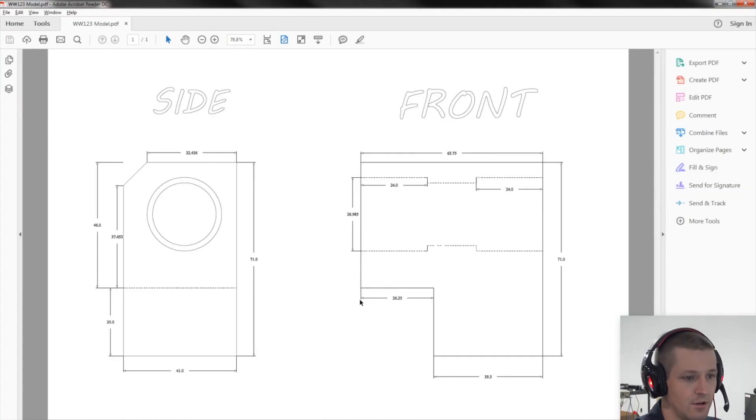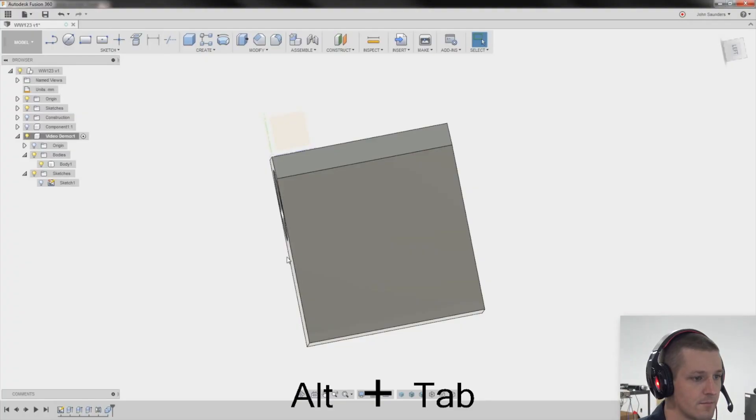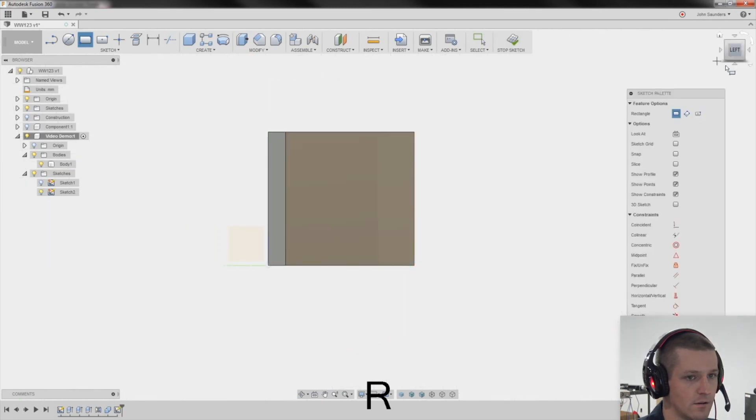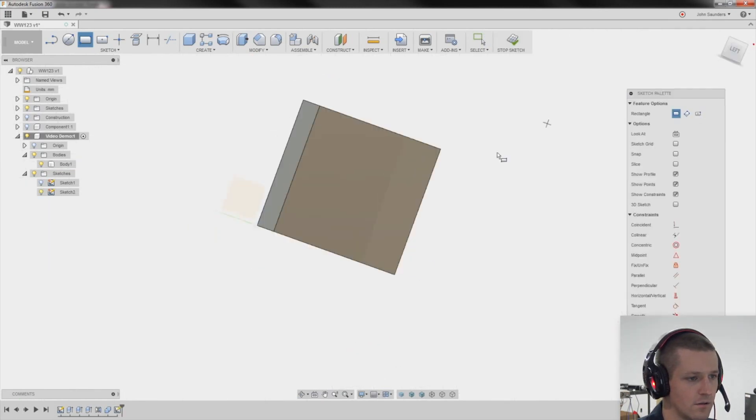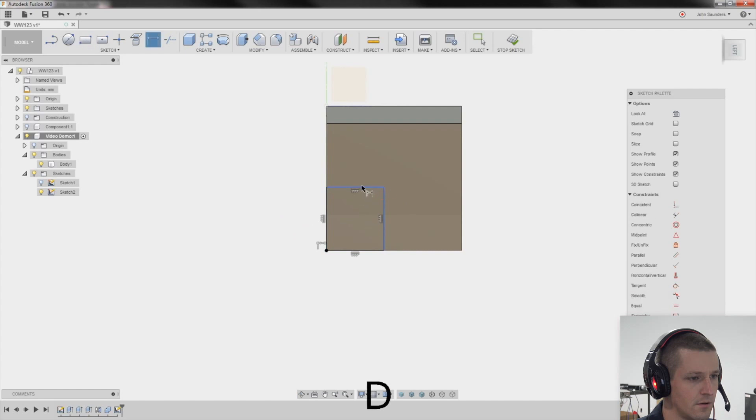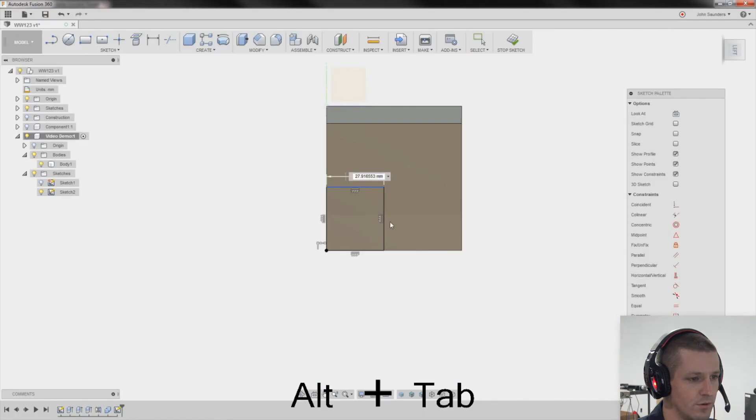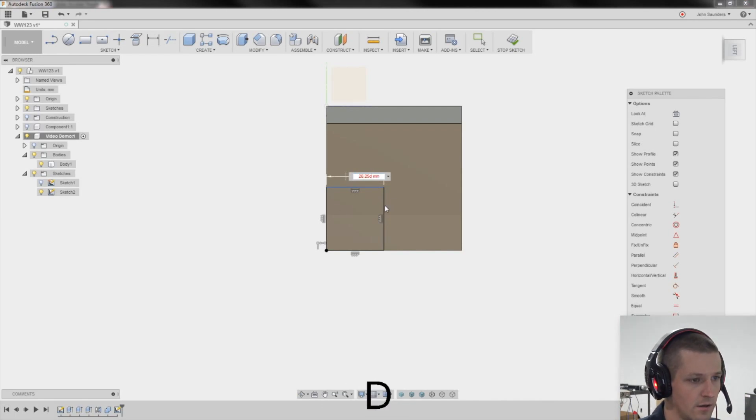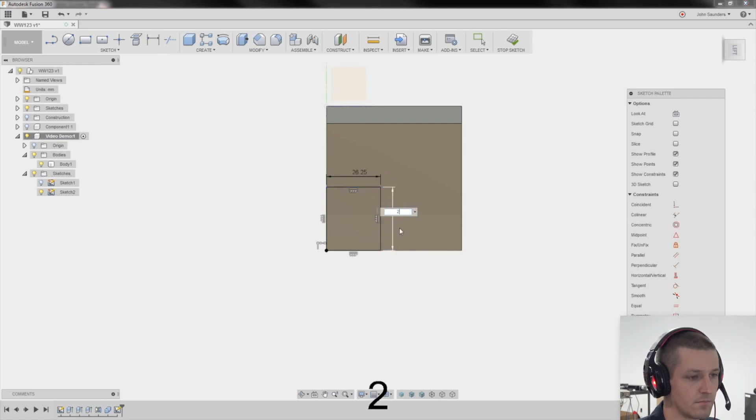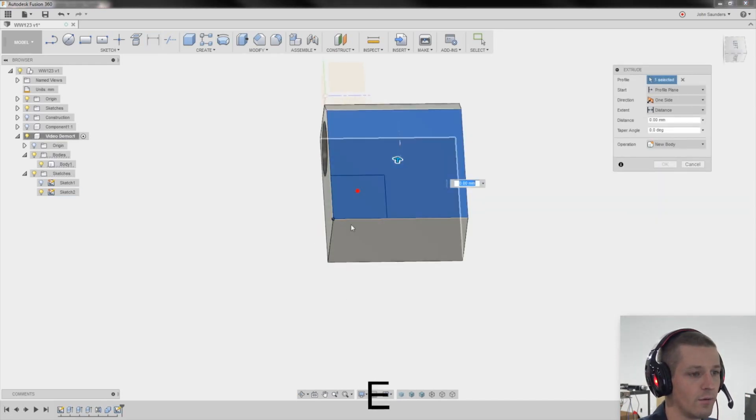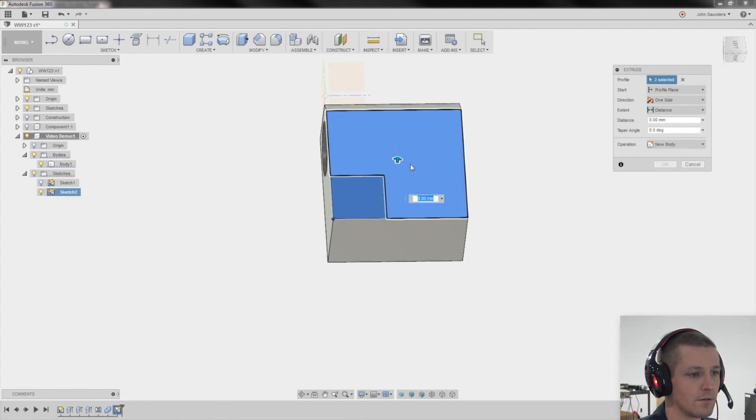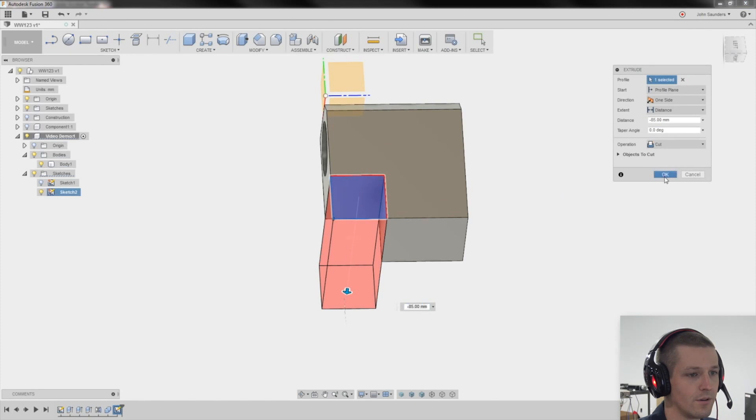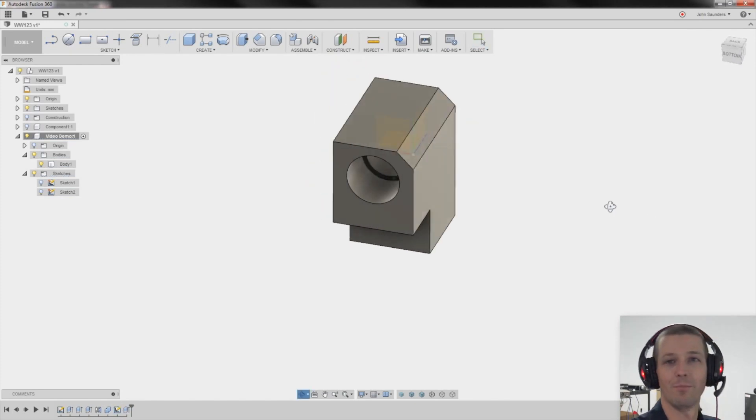Last thing I need to do is just this little cutout. 26.25 by 25. R for rectangle right here. It was 26.25 that way. And 25 this way. E for extrude. Click that. Drag it all the way. Drag it all the way through.